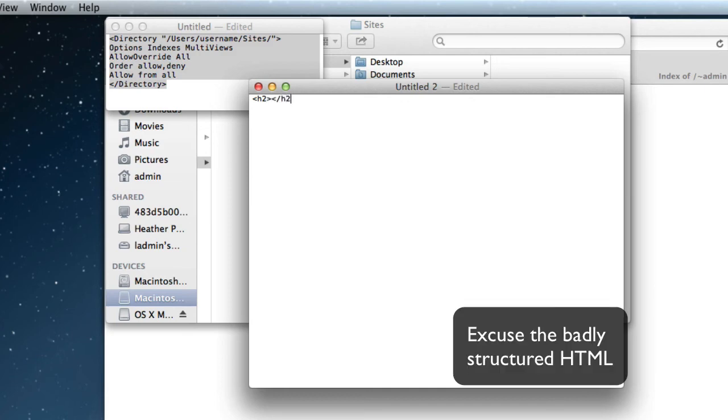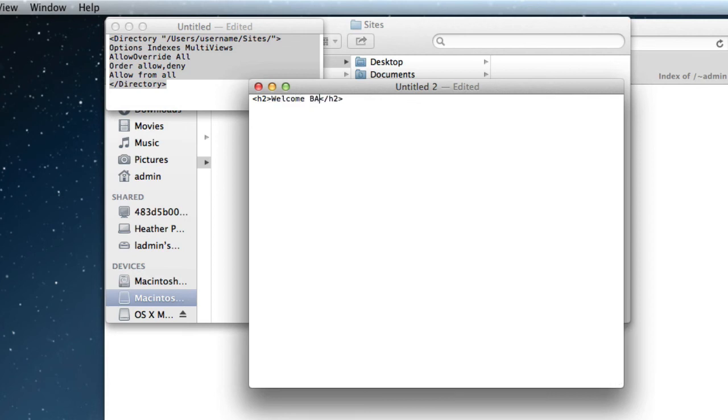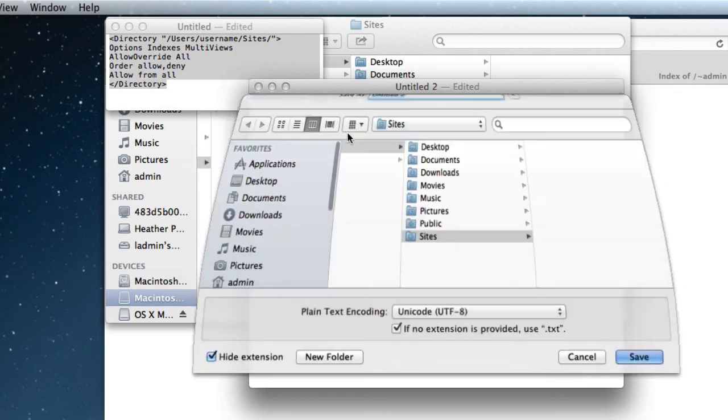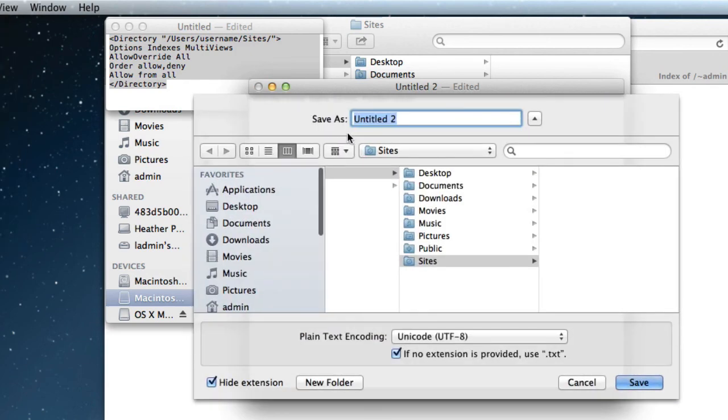Welcome back Sites folder, save that as an index file, enter my Sites.